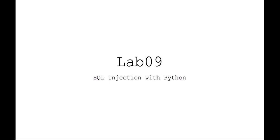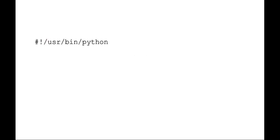Okay, welcome to Scripting for Administration Automation and Security. We're talking about Lab 9, SQL injection with Python. I'd like to review some tips and techniques for you to be successful in your lab.